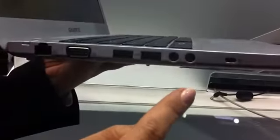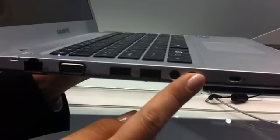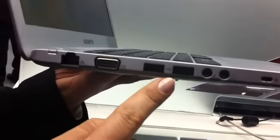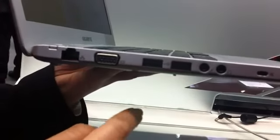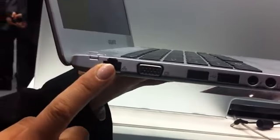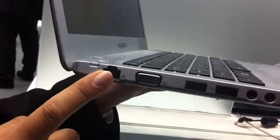On this side we have audio jacks, then two USB 2.0 ports, VGA and full sized Ethernet port.